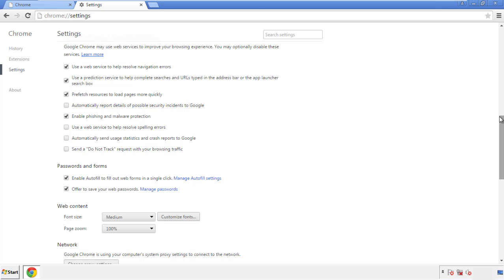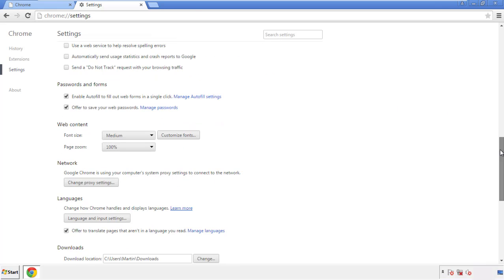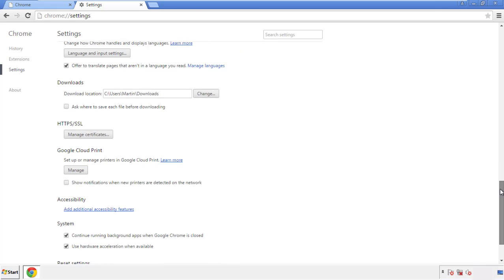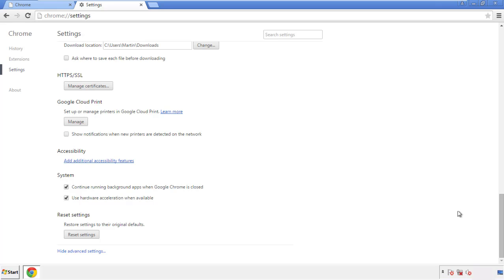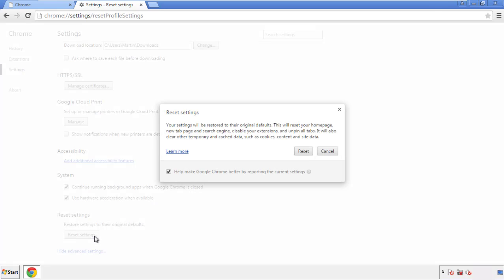Now we can move on to resetting the browser. Back to settings, and all the way down to the bottom. Click reset settings.